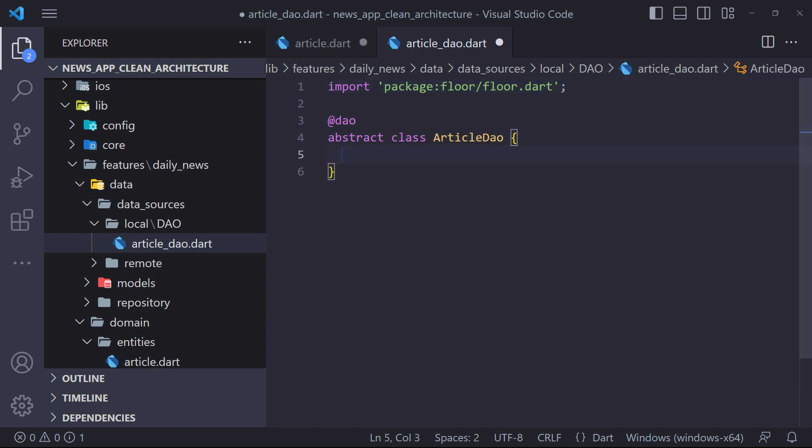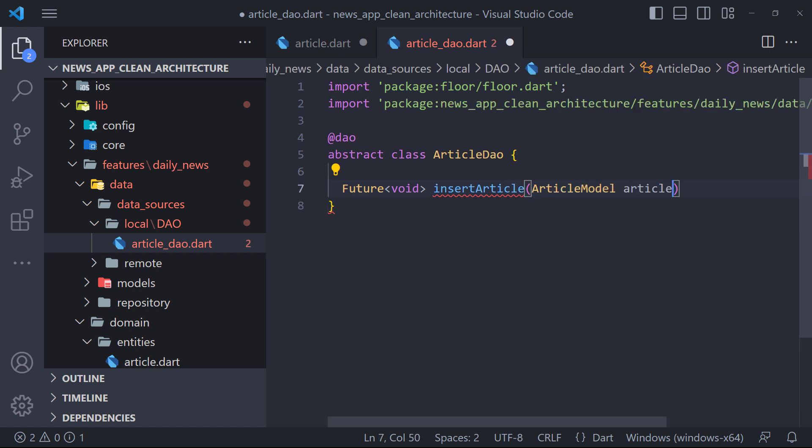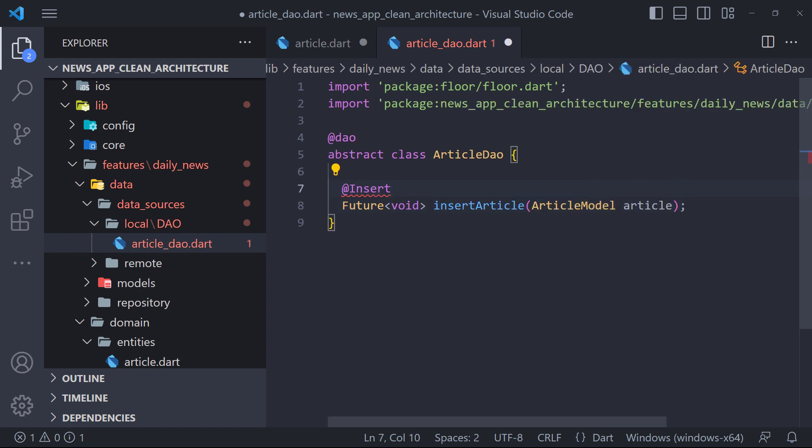We will have three methods, insert, delete and get. First, we define a method called insert article. This method is supposed to insert the articles in the database. To be able to insert articles in the database, all we have to do is annotate the method with the at insert annotation.